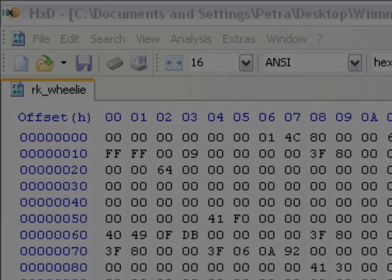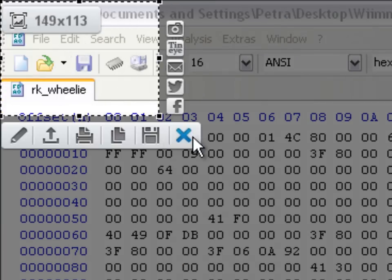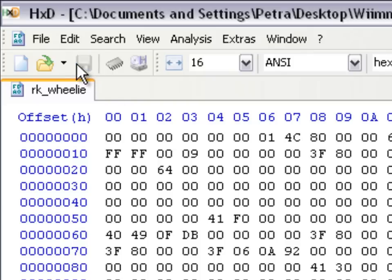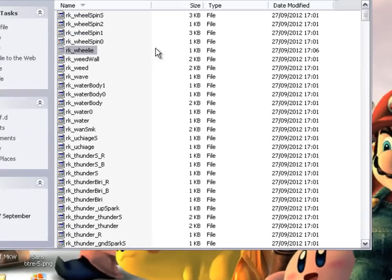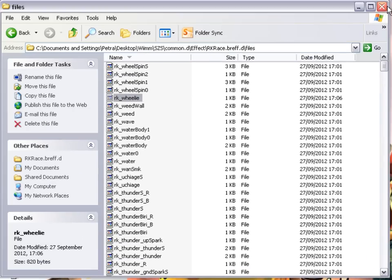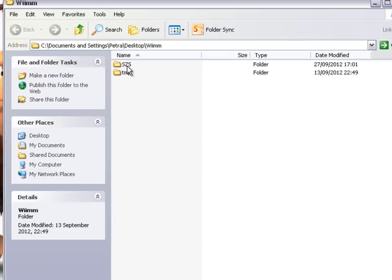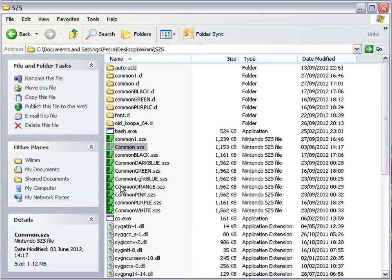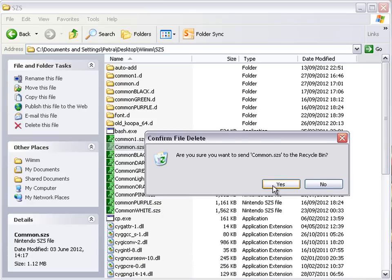Next you're going to want to save it. So click save here, just click save. And you can exit because it's saved now. You can exit this if you want. Next you're going to want to open Weam again and edzs. You're going to want to delete common.edzs — this is because you need to update the file. So right click, delete, and confirm deletion.